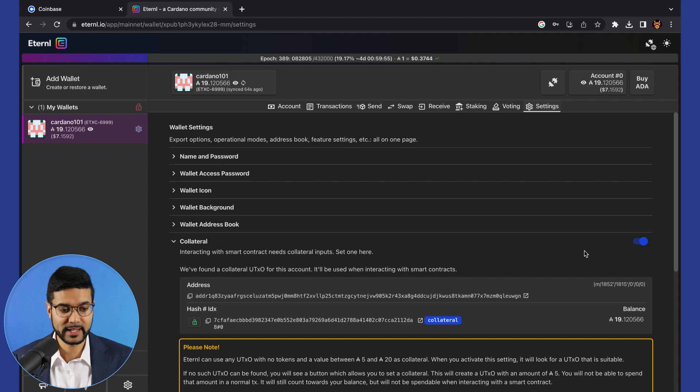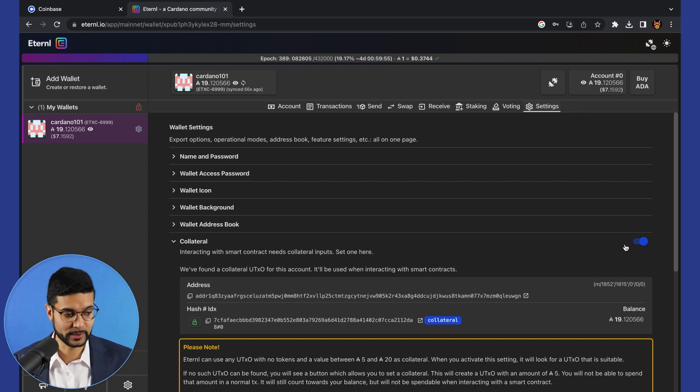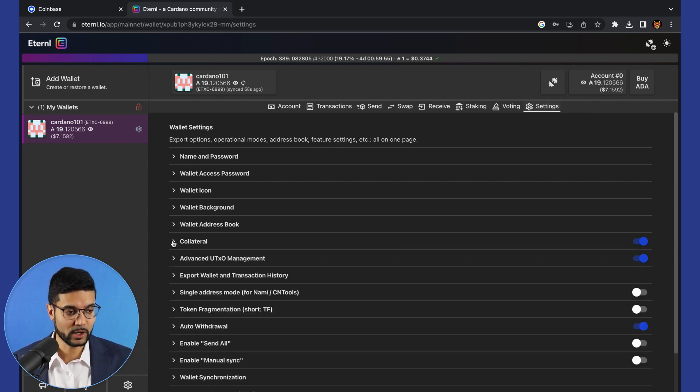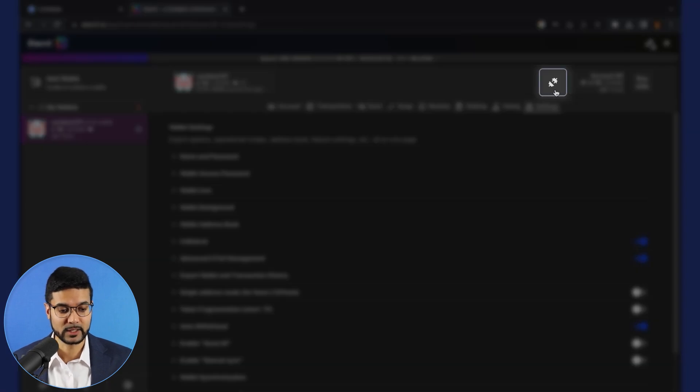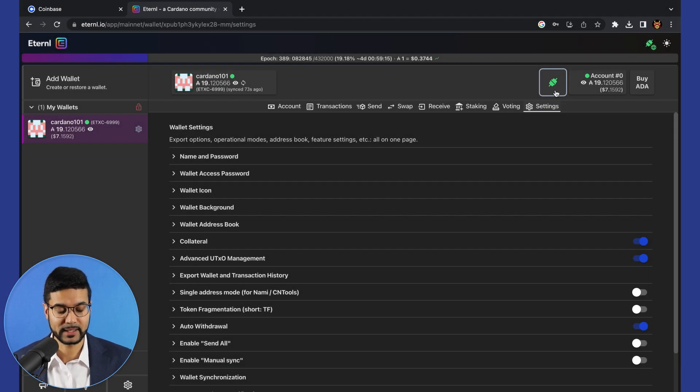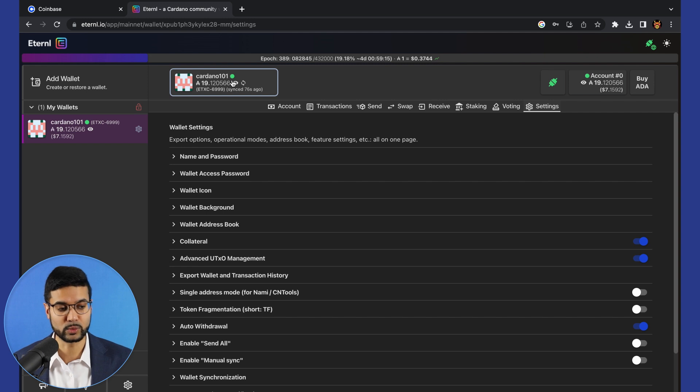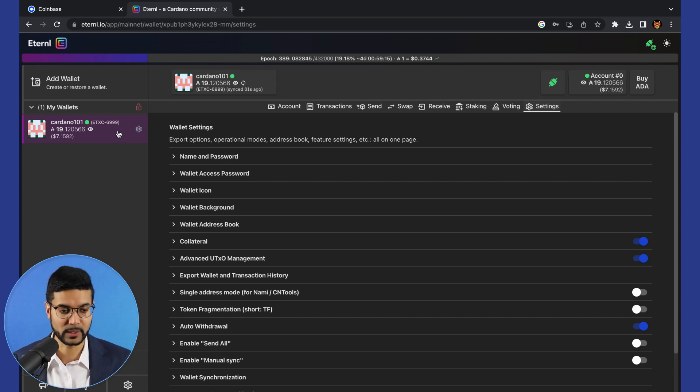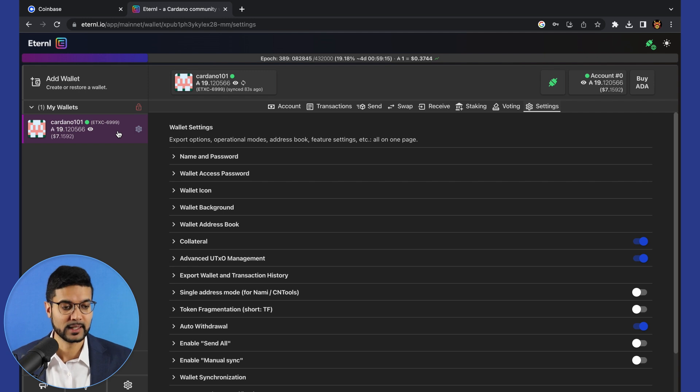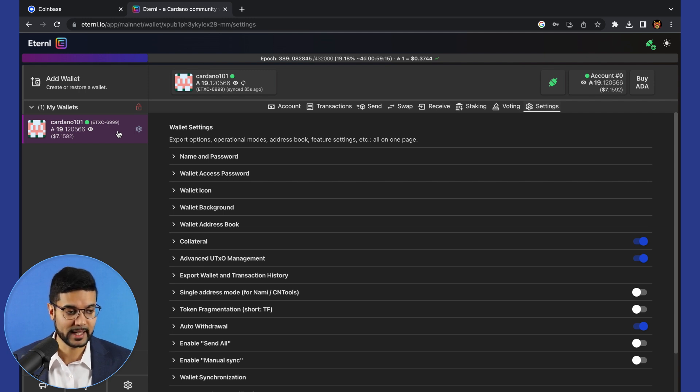Now that we've enabled this feature, that's pretty much all we need to do here. And then we need to click on this plug icon. What this means is it's going to be your dApp connector, basically showing you that this is the wallet which will be used whenever you sign into an NFT marketplace or a DEX. This green dot indicates that this is that specific wallet.